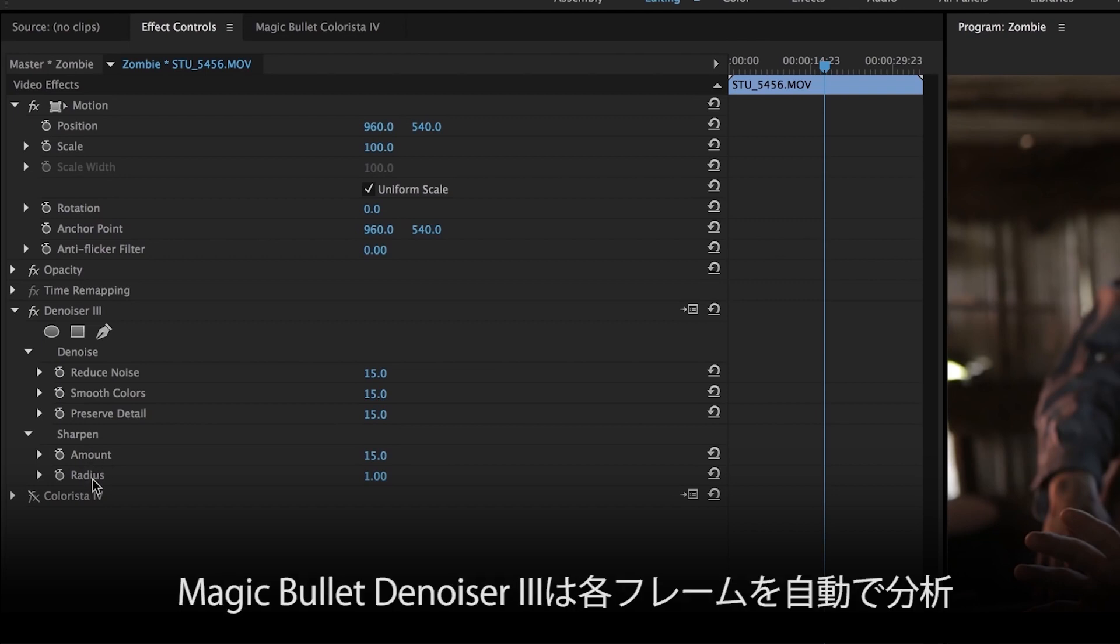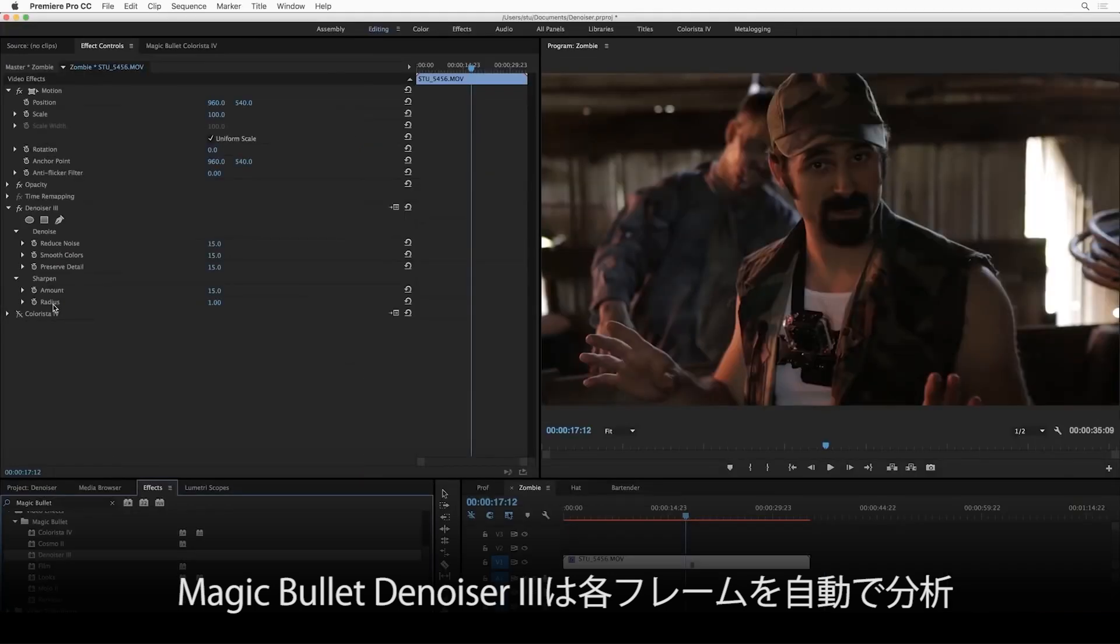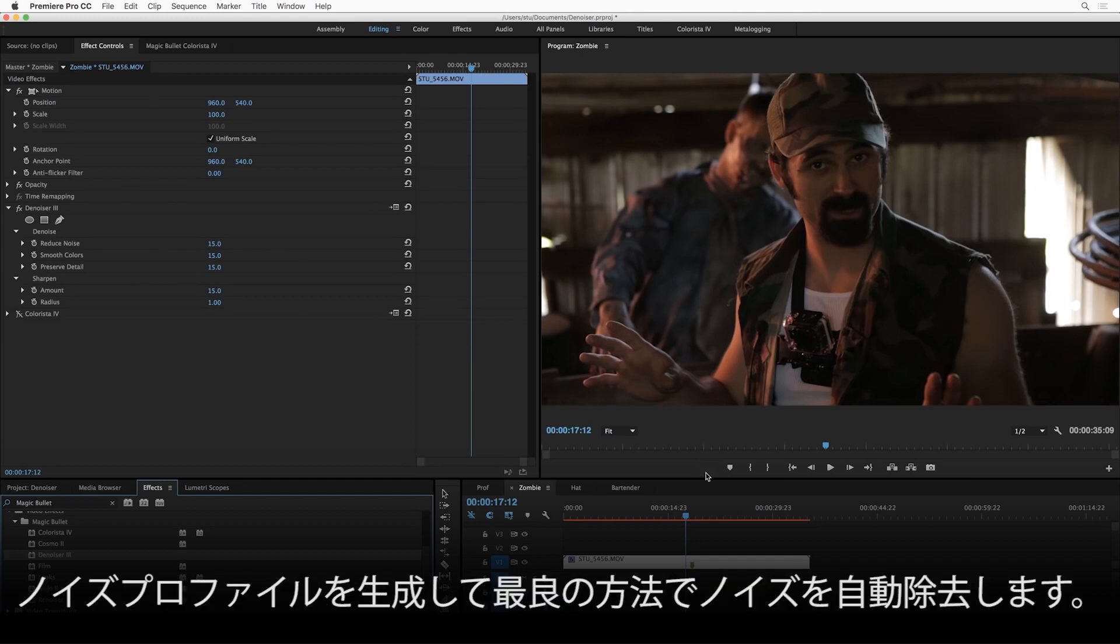Now, how is that even possible? The answer is our entirely new algorithm under the hood. What Denoiser 3 is doing is analyzing every single frame of your video, creating a noise profile, automatically determining how best to remove that noise, and then just giving you control over how hard it should work to do that.